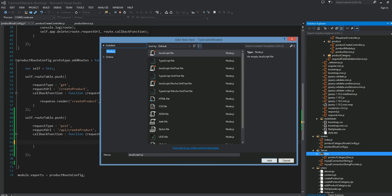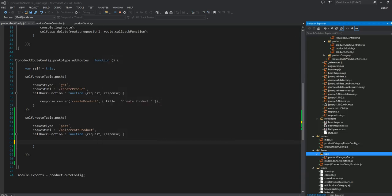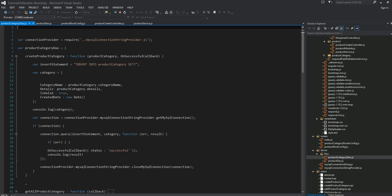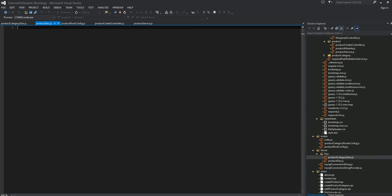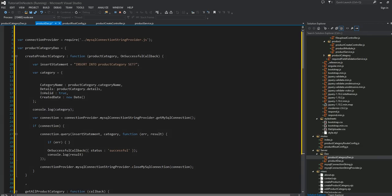I'm going to go ahead and add a new JavaScript file called product DAO. This DAO will have a method that we can use to submit the data to the MySQL database. The structure is going to be similar to the product category DAO, so I'm going to grab most of the things I need from there.